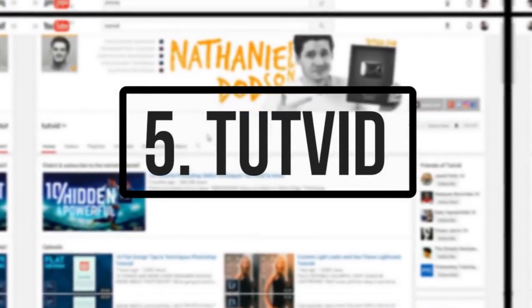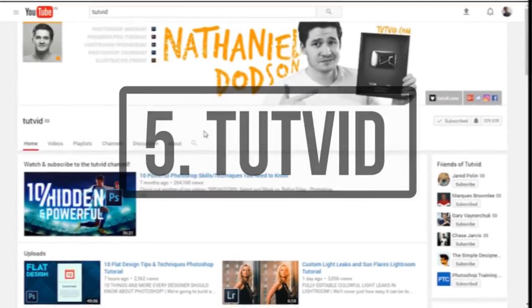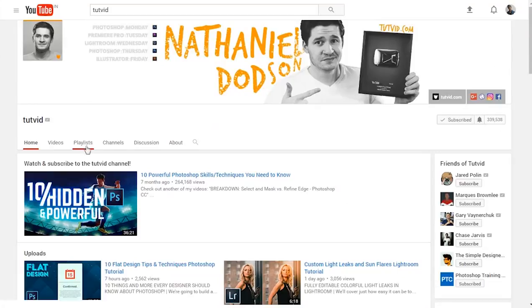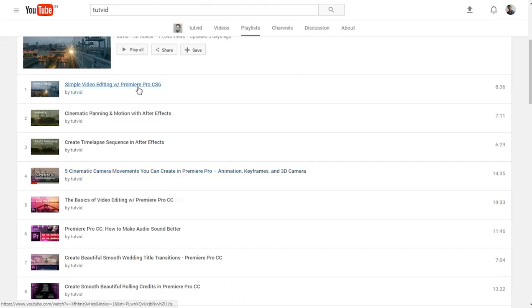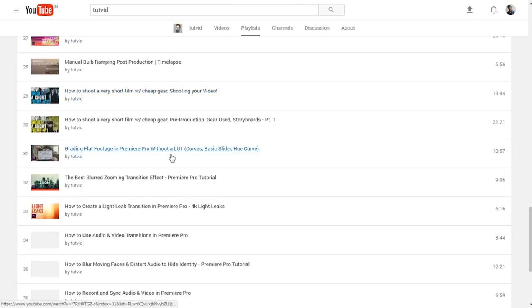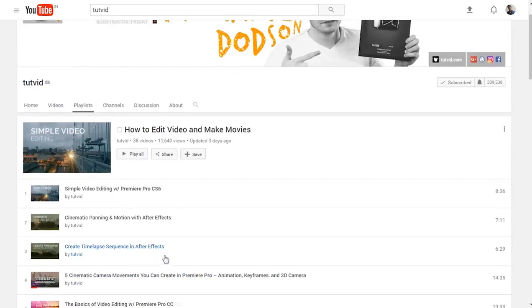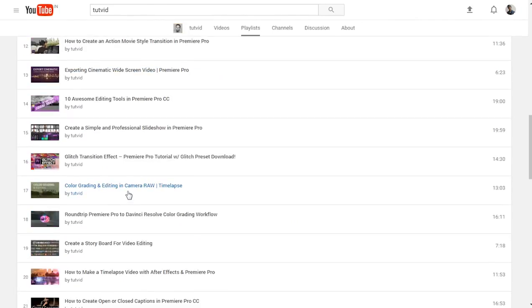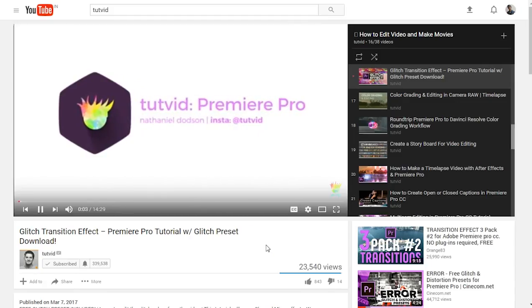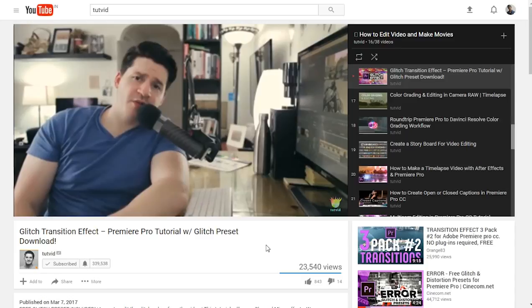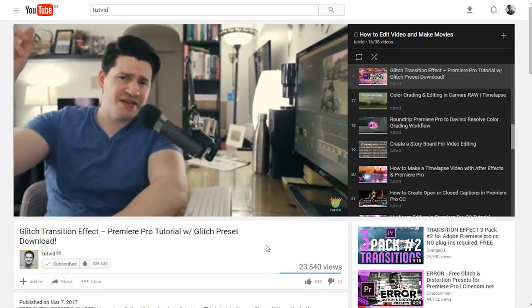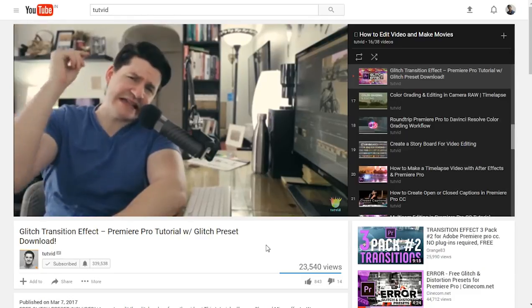Number five on the list is Tutvid. Tutvid has been uploading for years now and has an awesome collection of tutorials on almost all Adobe products. He also uploads Adobe Premiere Pro tutorials. In a sample clip from Tutvid: 'Premier Pro tutorial brought to you as always by tutvid.com — today we're creating a glitch transition effect.'